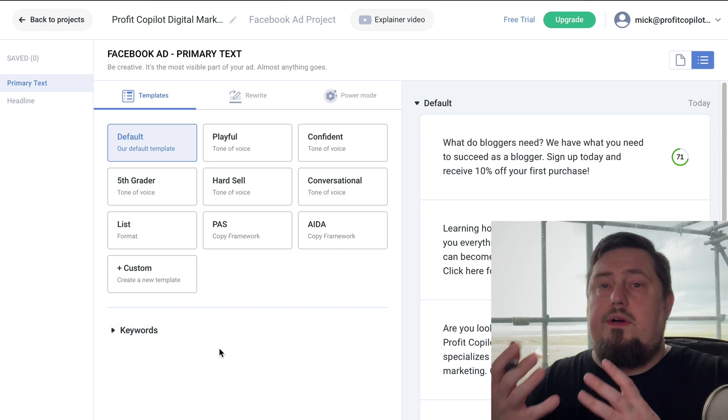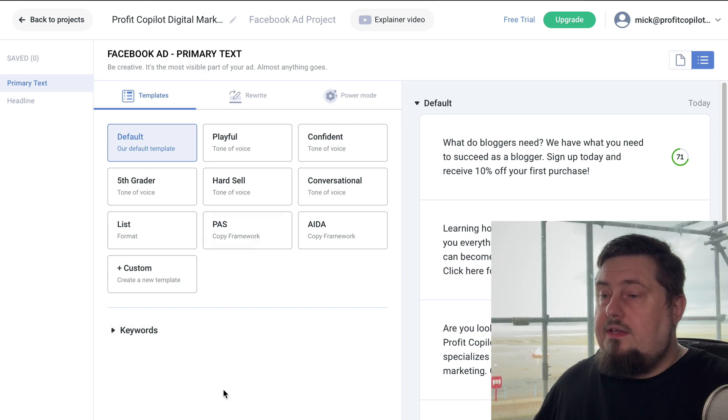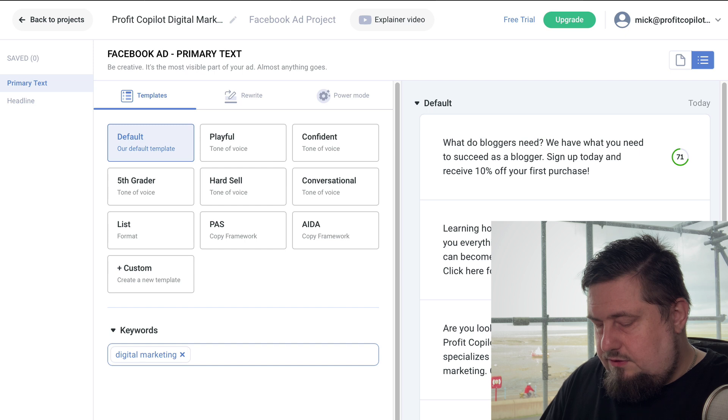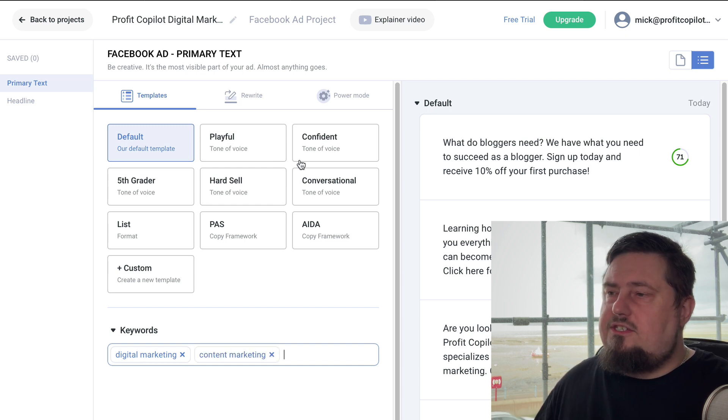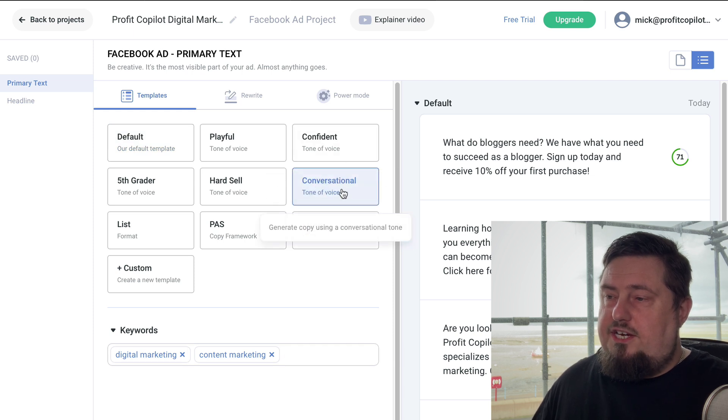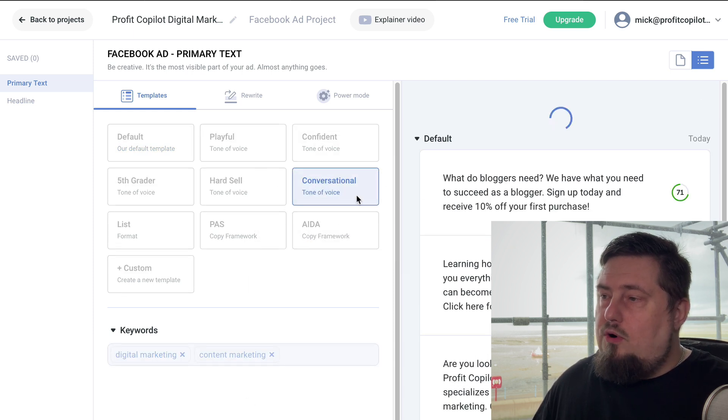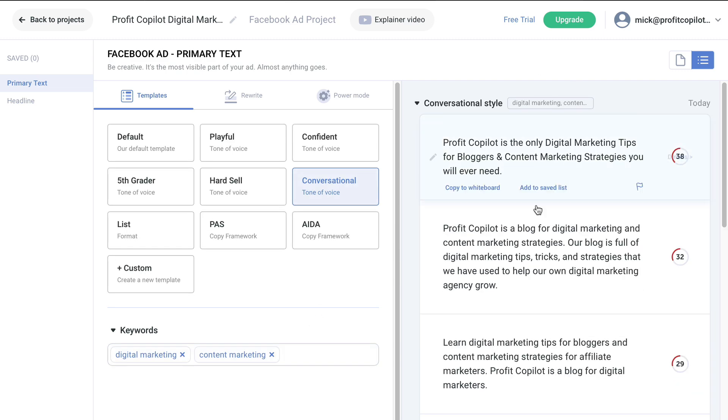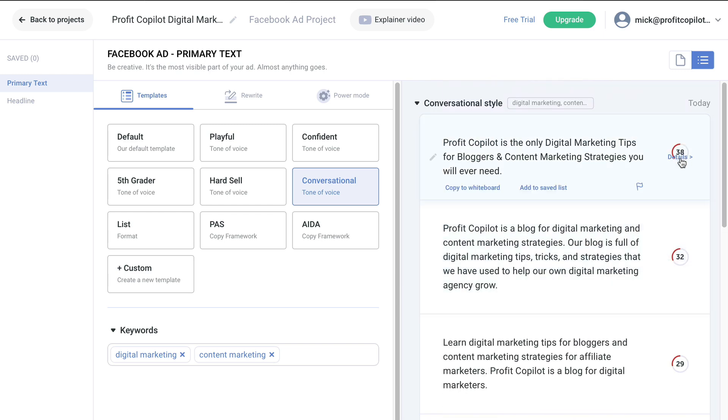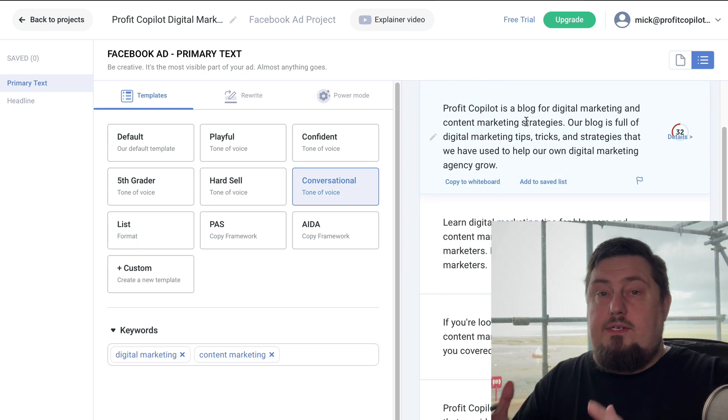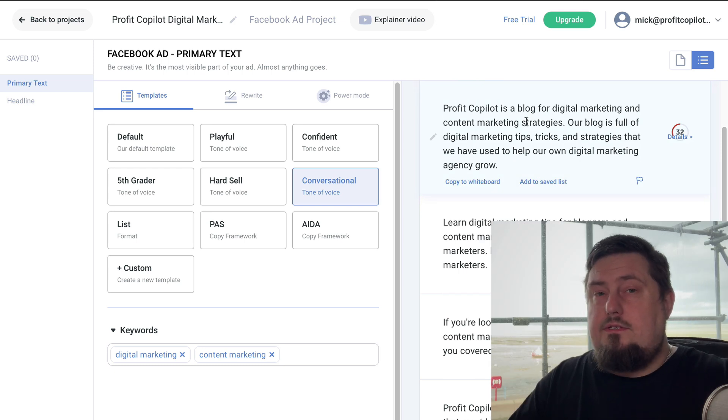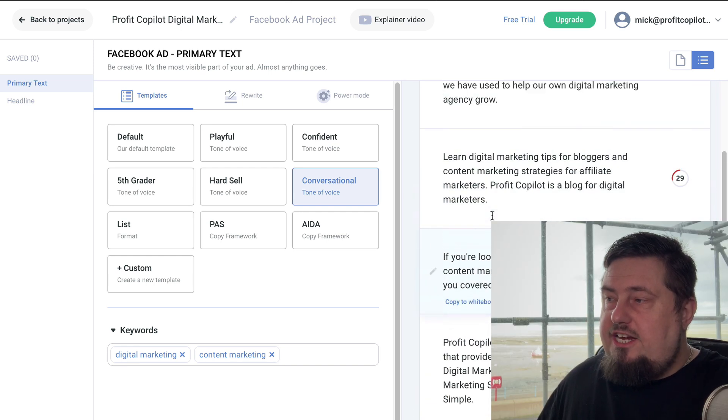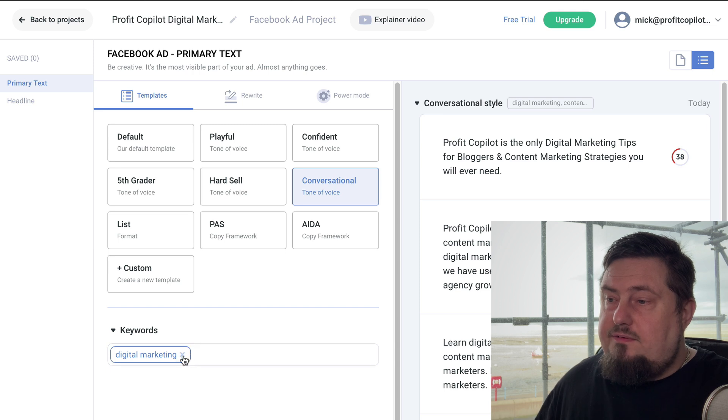So if we take a deep dive into this, it will give us some really valuable stats about our audience and why it has chosen to write this particular sentence. That is incredibly powerful. However, if we want to change things a little bit, we're free to do that. So we can add in some extra keywords here. So perhaps digital marketing, maybe content marketing. And let's change the tone of voice to something like conversational and then click generate more. It's going to bring back even more copy.